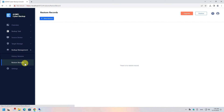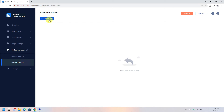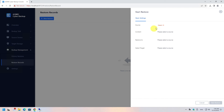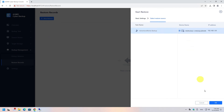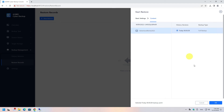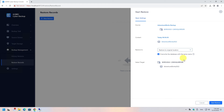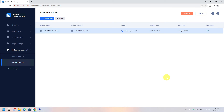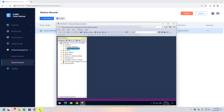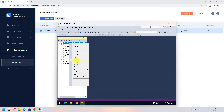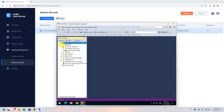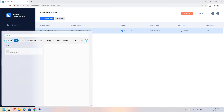Back in the console, go to Backup Management on the left side menu and click Restore Records. Hit New Restore — in the new window, select the source, the content, and the location to restore the database. Wait as long as needed for the restore to complete. Go back to the Remote Desktop connection, refresh the SQL Server databases, and you will see that the database has been restored.